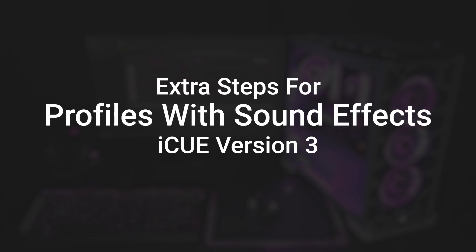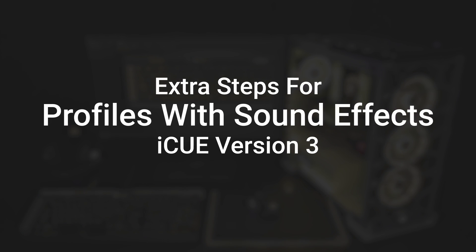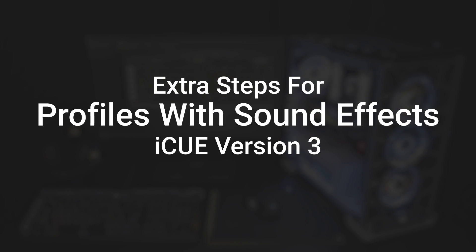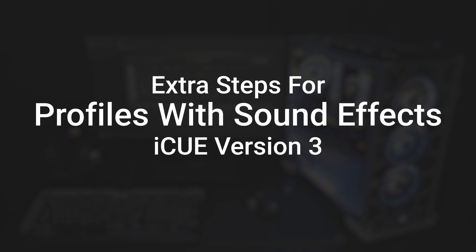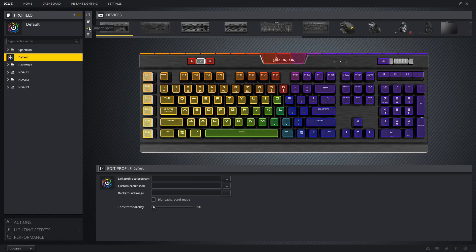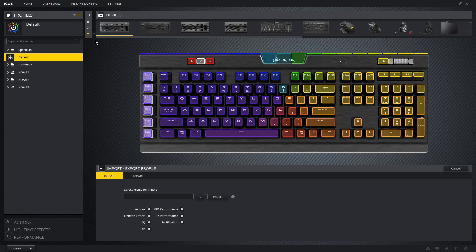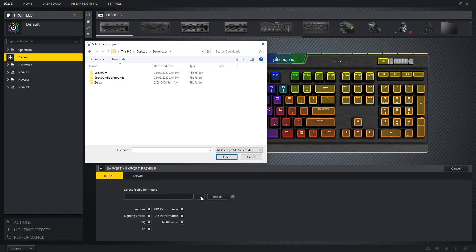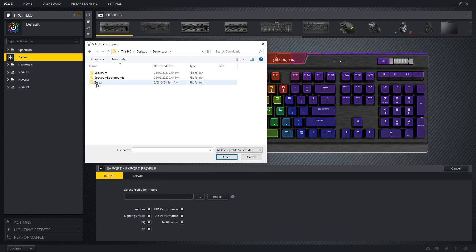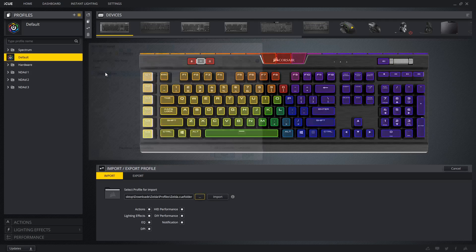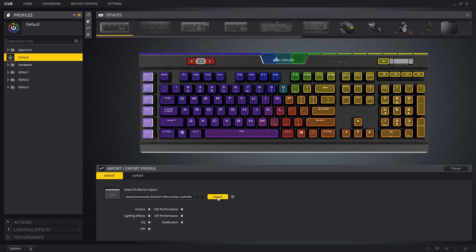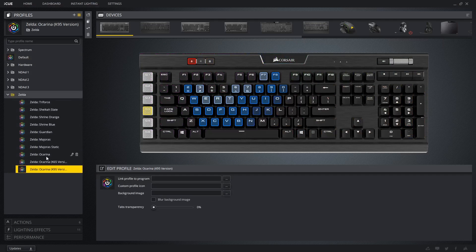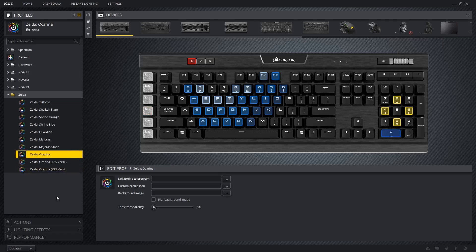You may have imported a profile of mine that uses sound effects, and will now cover the extra steps needed for those to work. For this example, I'll be importing my Legend of Zelda pack, which uses sound effects to play notes on the ocarina profiles. There are two ways to get my sound effects to work. One is easier than the other, but depending on your system or system permissions, you might not get the choice.